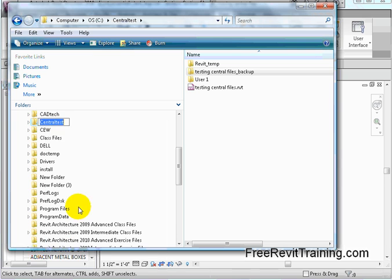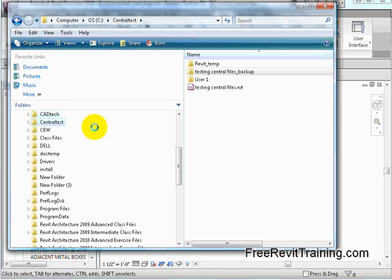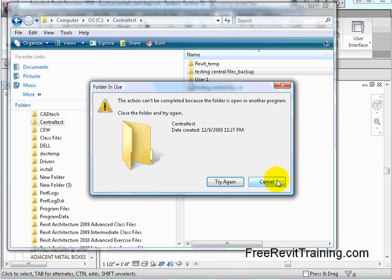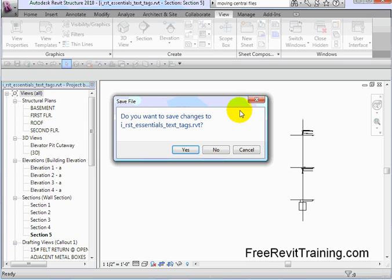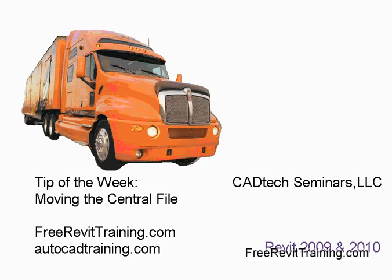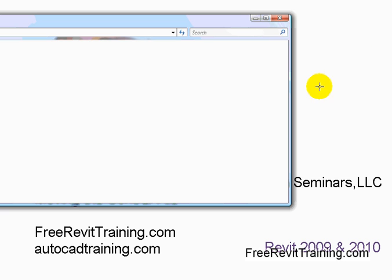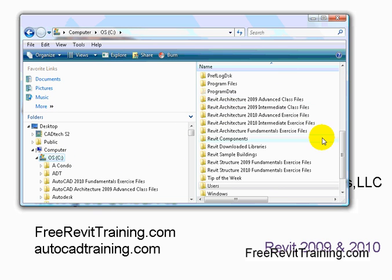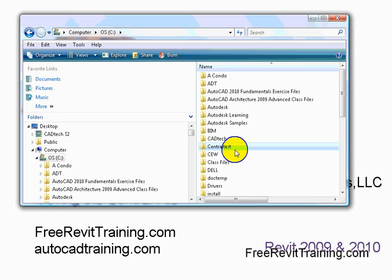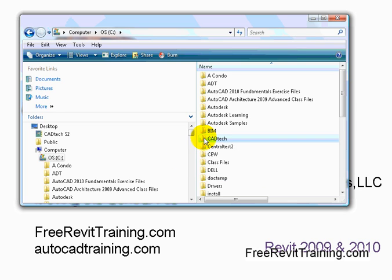So we hit rename on it and I'll call it test2. Now I just changed it in the Windows environment. Being that it won't let me rename the file while Revit is open, I'm going to close out of Revit — save changes, no. Now I've closed Revit. I'm going to open up Explorer again, and being that we're out of Revit, we should be able to rename that file without a problem. We go back up to the C drive, go to Central Test, right click, Rename, and call it central test2. Click off of it and it should be renamed now.